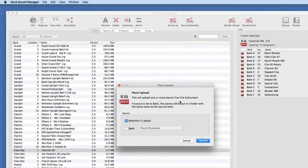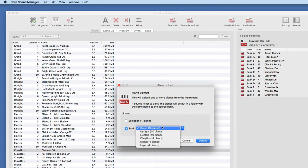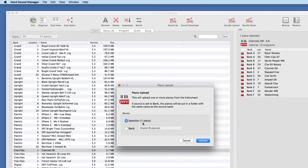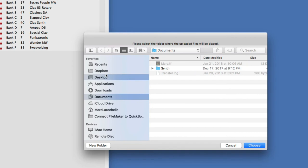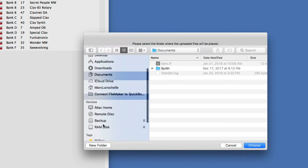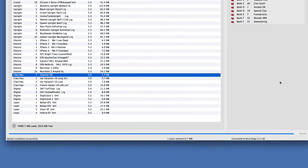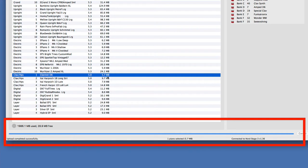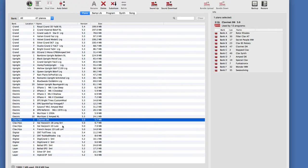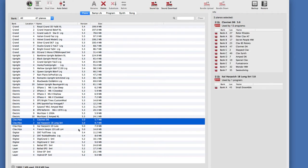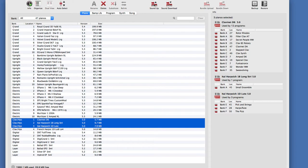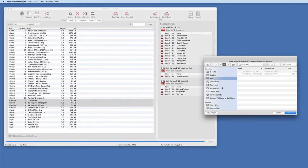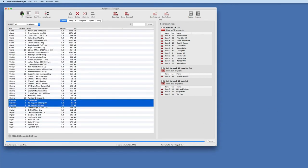The Piano Upload dialog says this will upload one or more pianos from the instrument. If the source is set to bank, the pianos will be put in a folder with the same name as the source bank. I'll just take this one piano and upload it, directing it to my RAM disk. Almost immediately — because it's such a small file — the file has gone up. The status bar says 'Upload Completed Successfully.' Let's take it further: shift-click the Clavinet, the Italian Harpsichord, and Italian Harpsichord 1D — all three — and click Sound Up. I'll upload those to the RAM disk. They're there on the RAM disk. The Nord might invoke additional compression, so the size on the Nord may be slightly smaller than on your hard drive — just a pro tip.